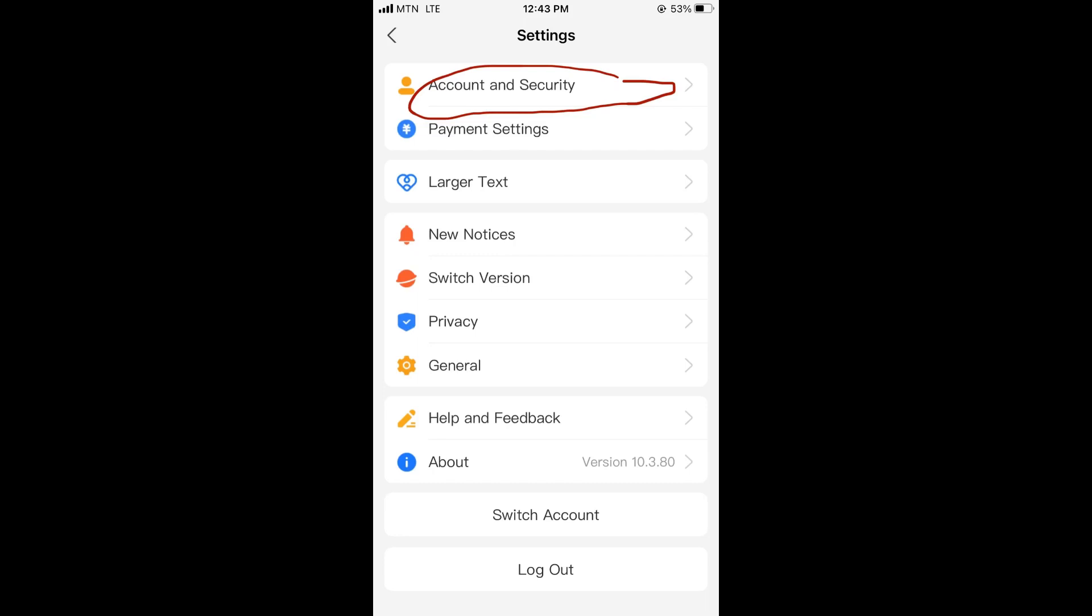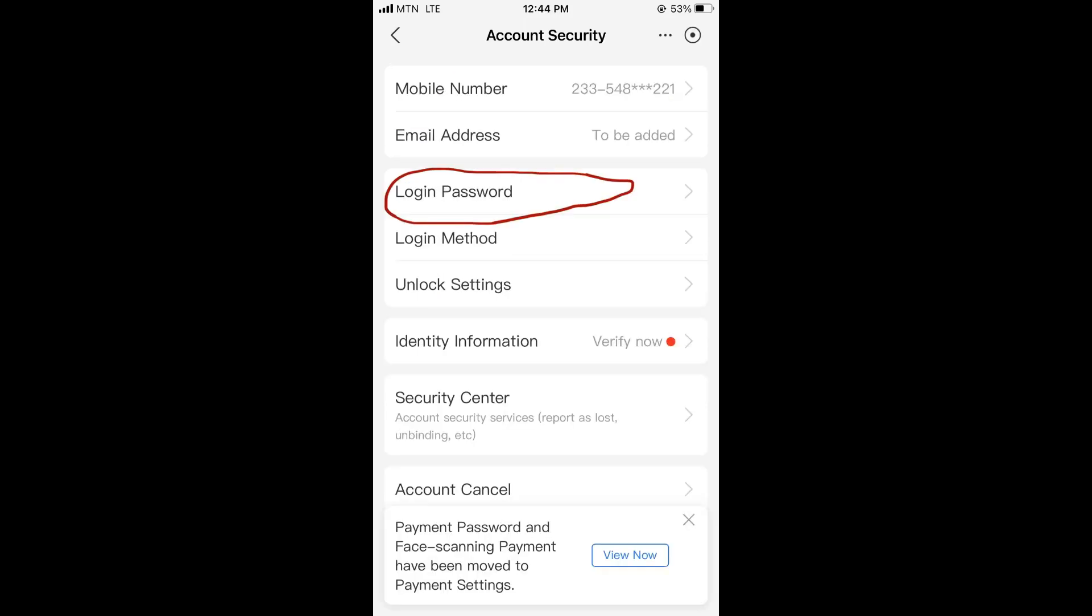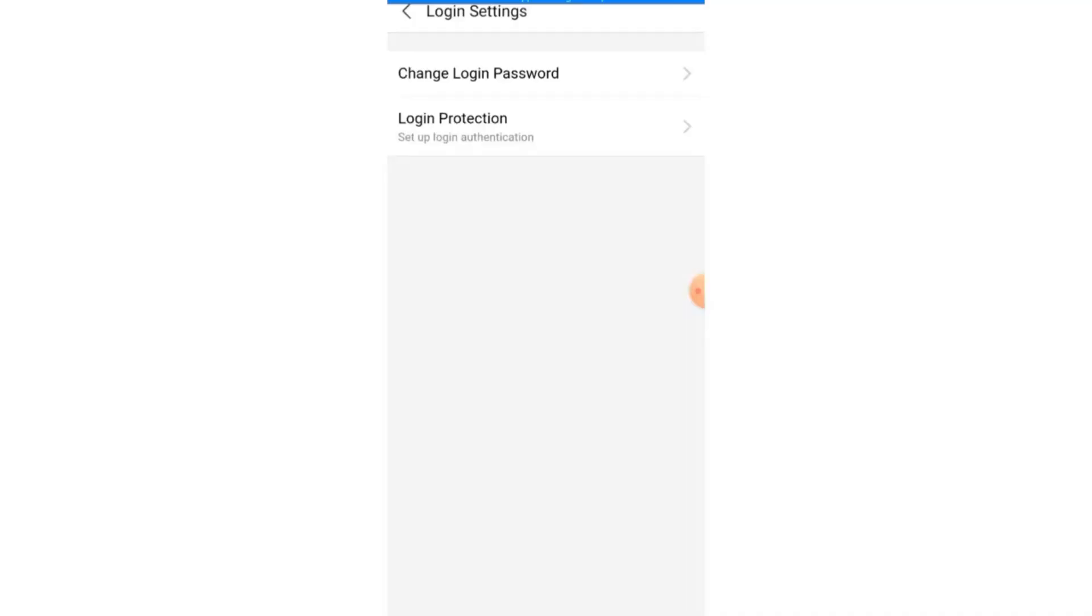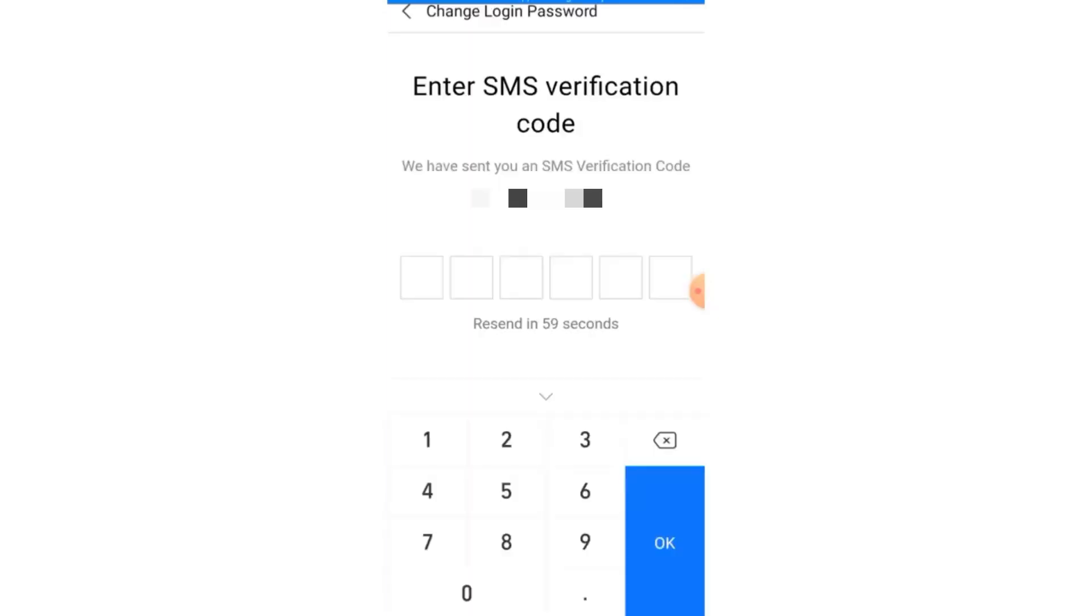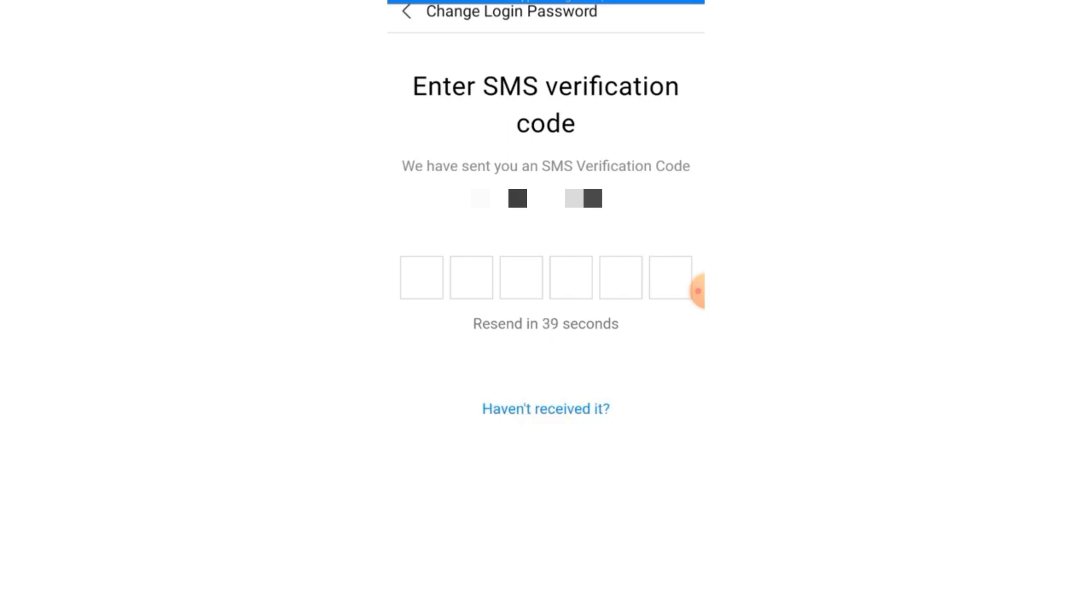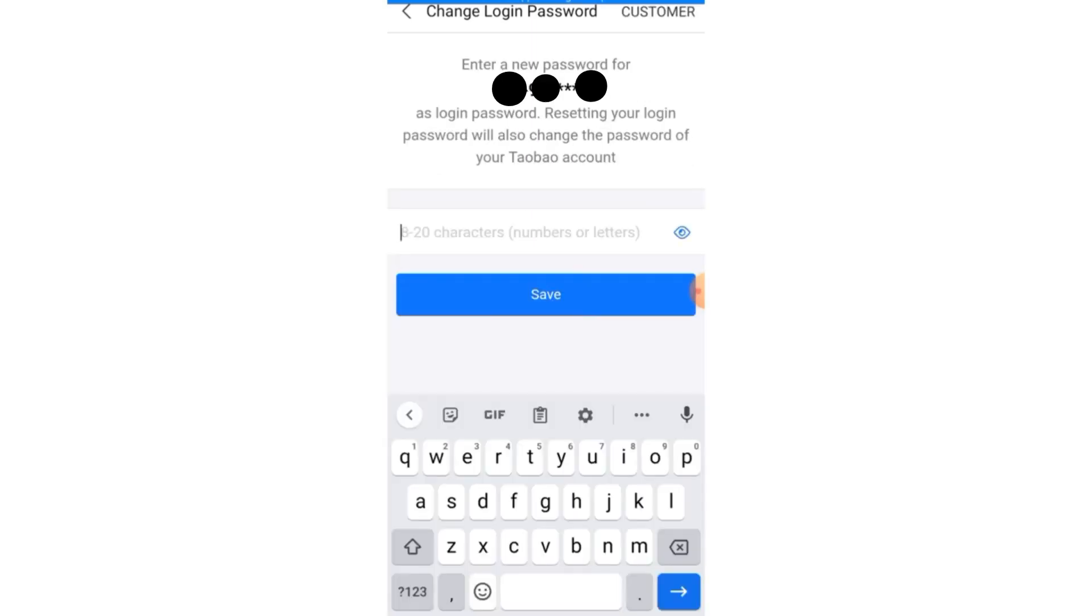Click on Account and Security. With Account and Security, you click on Login Password. So right now you change your login password. As soon as you click on it, SMS verification code will be sent to you. As soon as you receive it, you key in that code, and it will send you here.